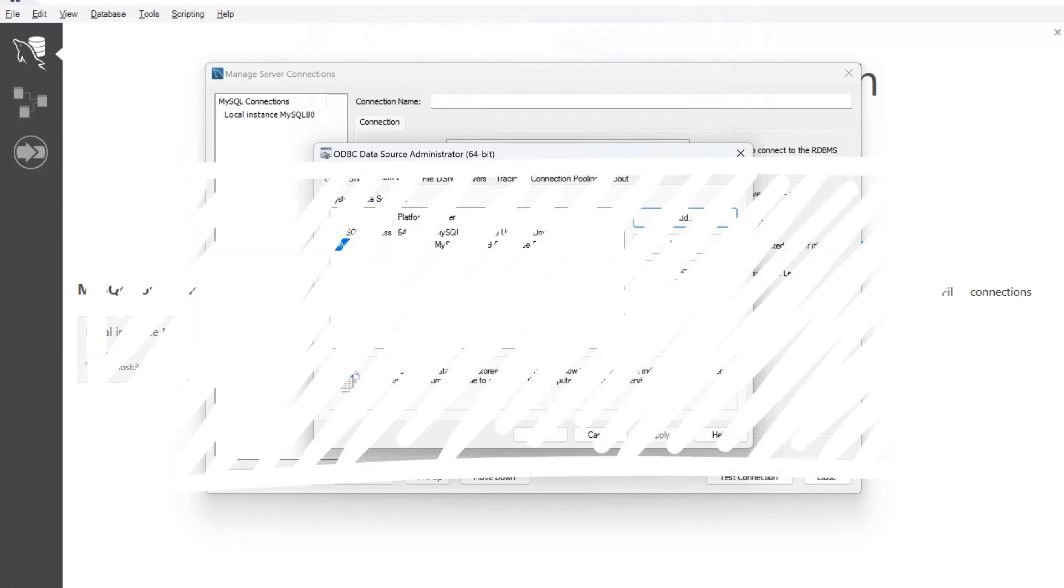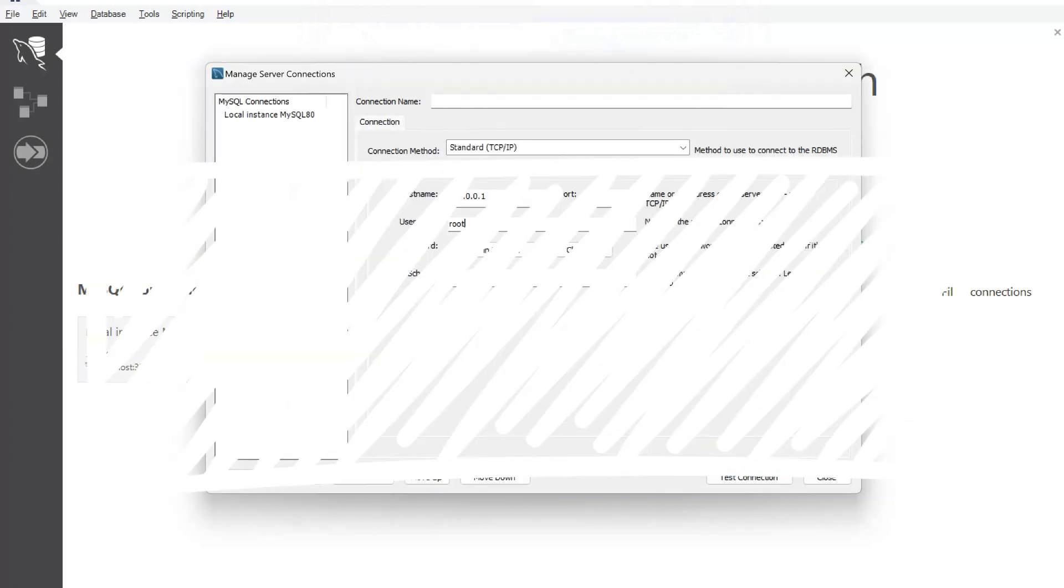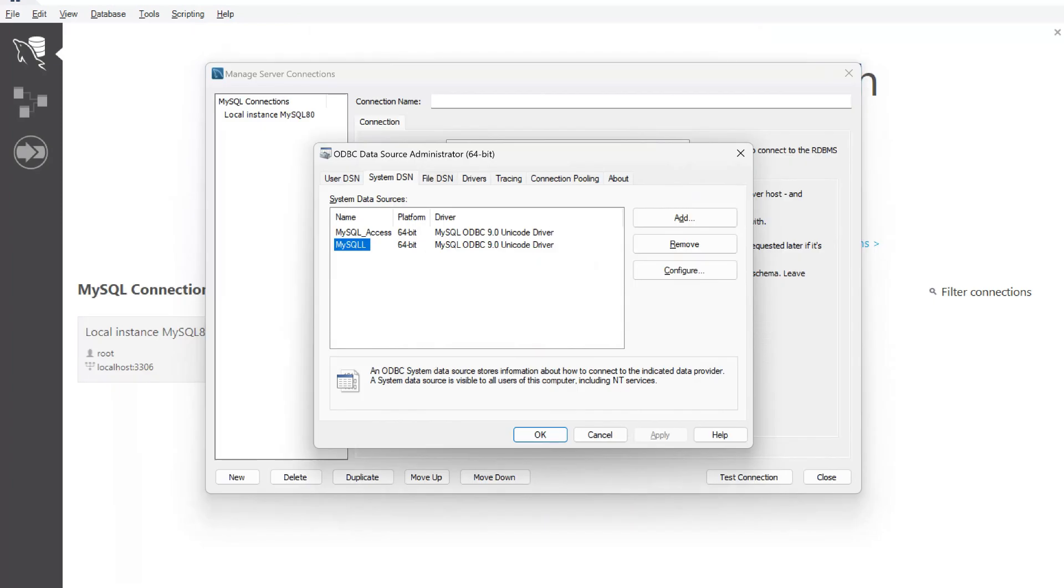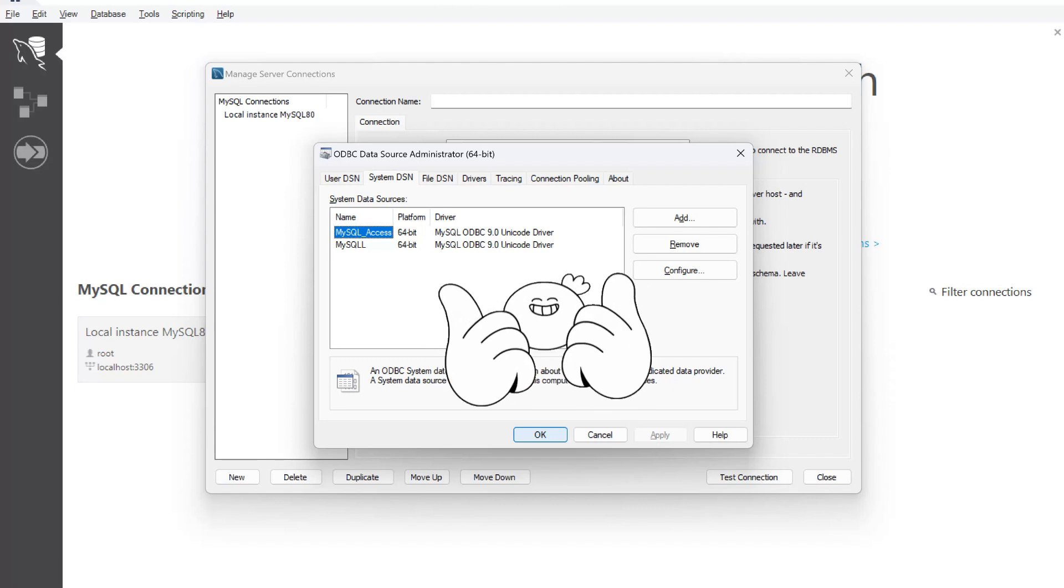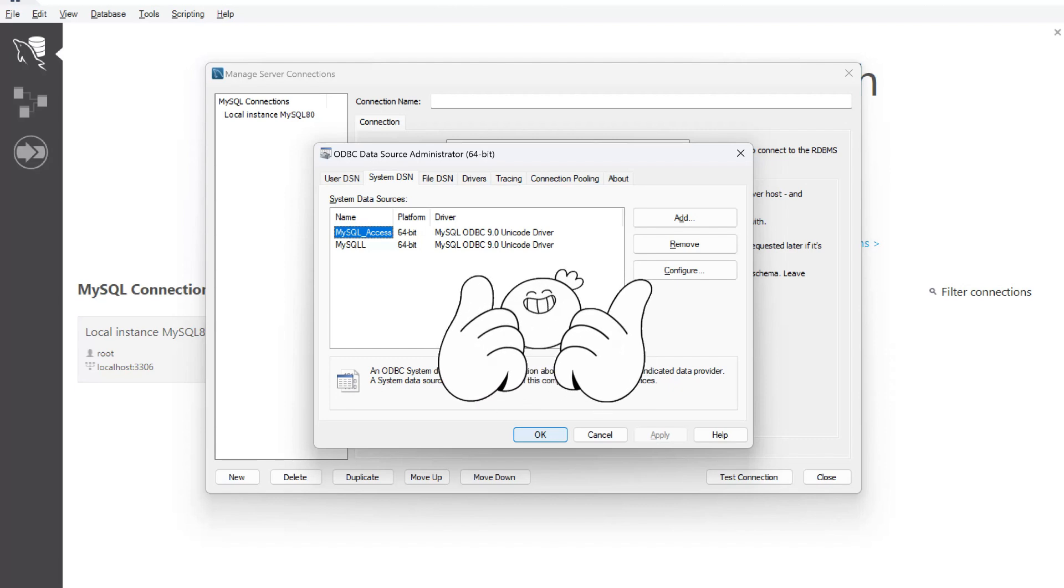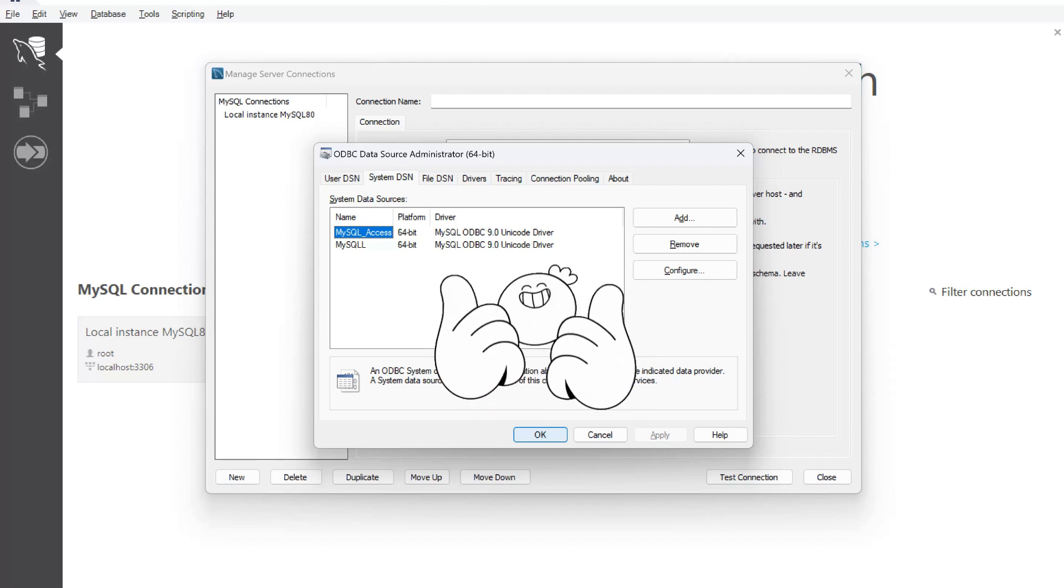Now here in ODBC data source administrator under 64-bit version, we can see that our respective ODBC driver has been added as we have given the name MySQL access. It is added successfully. I'll click on OK. And now we will try to access this ODBC driver from our Excel.